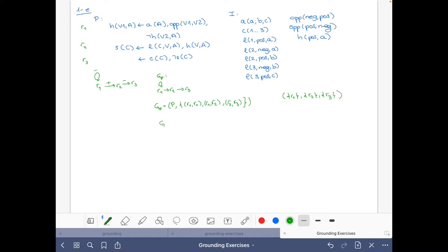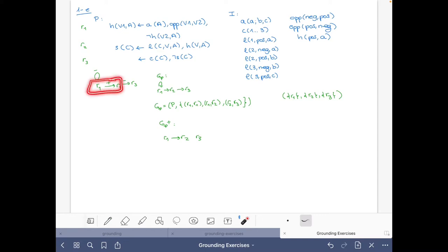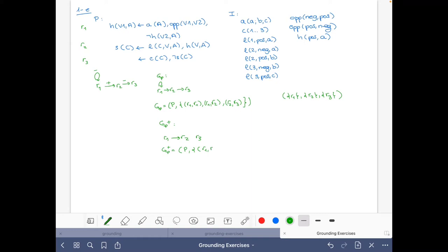Now let's get the positive dependency graph. We have this edge from R1 to R2, and there's no link to R3. So here we just take this edge, and we can write it as GP+ equals {R1 to R2}.